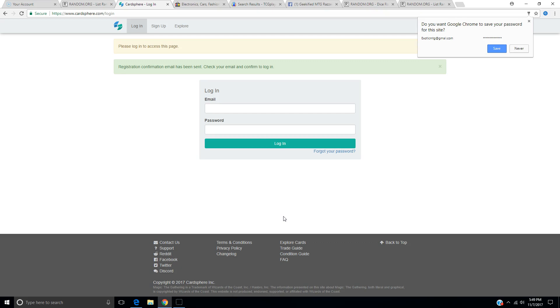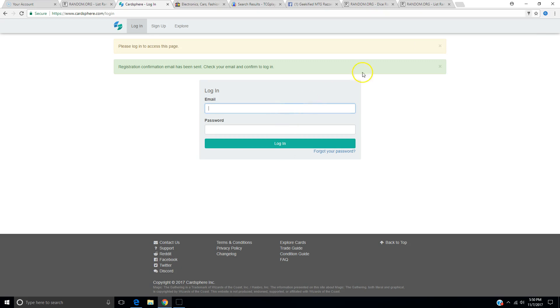So FYI, guys, I am on my cell phone waiting for an email to confirm me signing up. Checking email. Boom, it was right away. It was instantaneous. Now there's a button, confirm registration. I just hit the button. Takes me to Cardsphere.com. Your registration is confirmed. Boom. It's that easy. So signing up is easy. That's a plus.